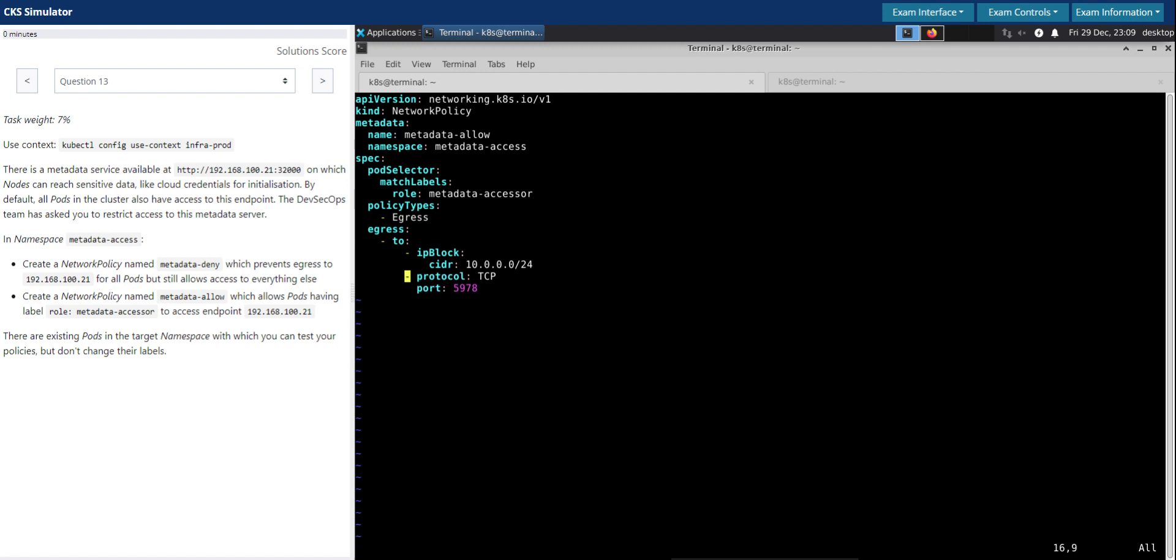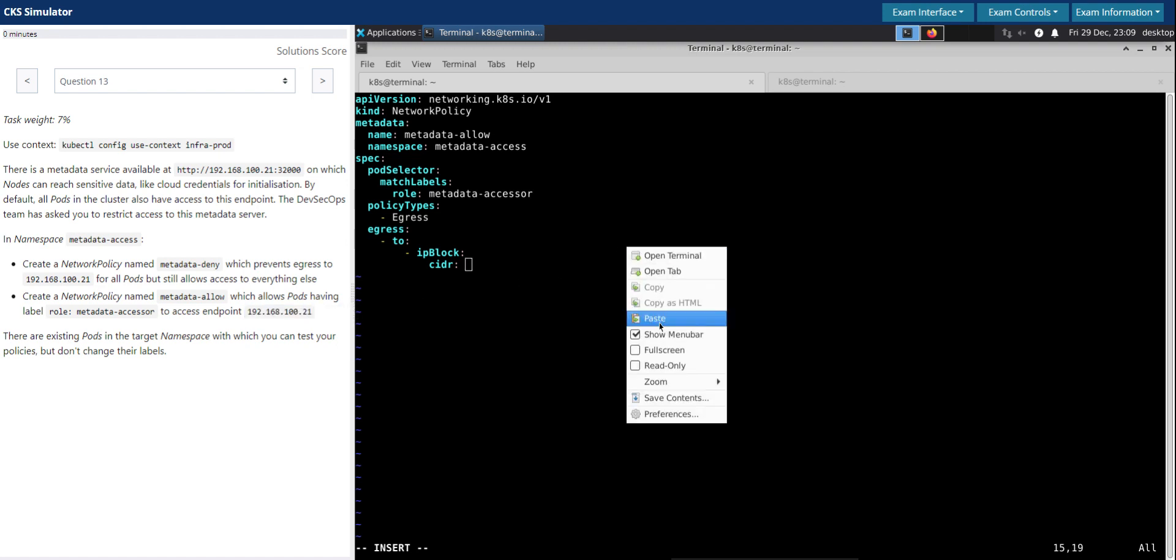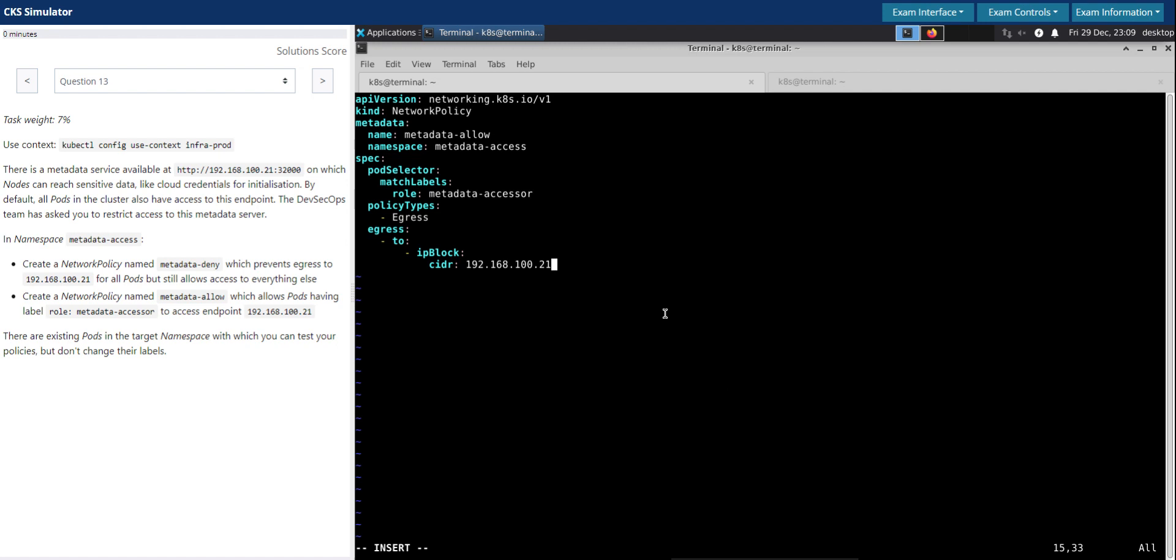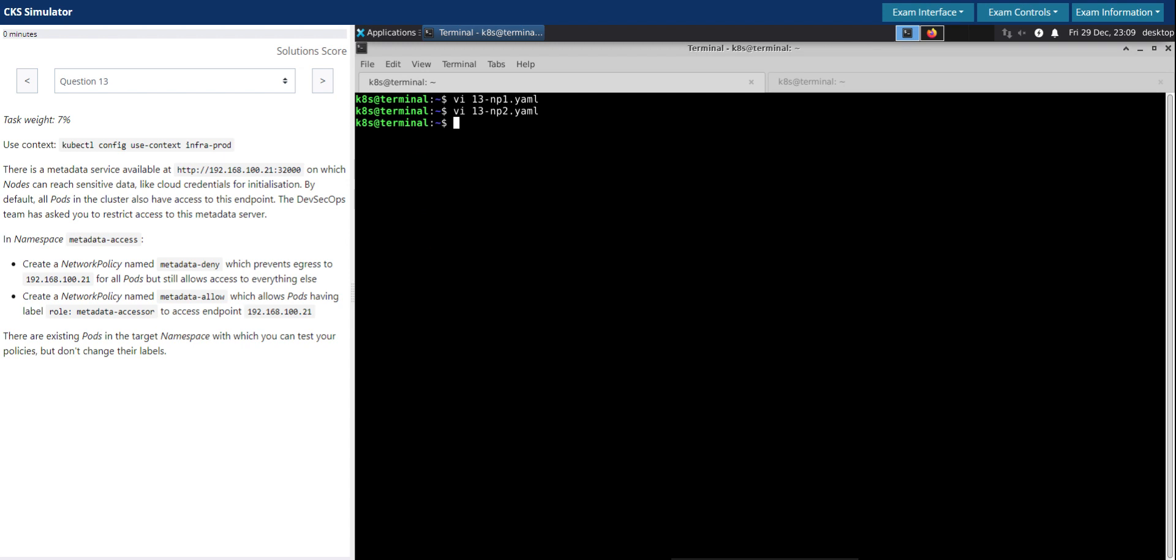We need to create this IP block with the CIDR notation /32. What this network policy states is that within this metadata-access namespace, any pods matching this label should be allowed to access this IP. Perfect, we're done. Now let's create these network policies. It is created.